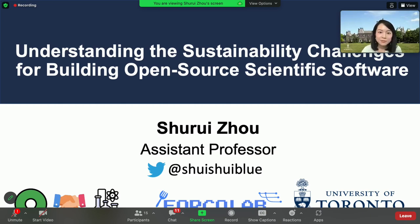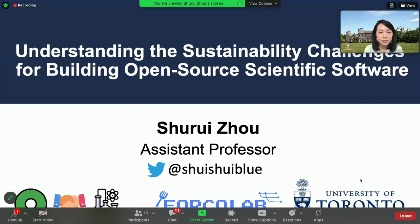Hello, everyone. Thanks for having me here. My name is Shurei Zhou. I'm an assistant professor at the University of Toronto. Today, I'm going to present our work on understanding the sustainability challenges for building open-source scientific software.